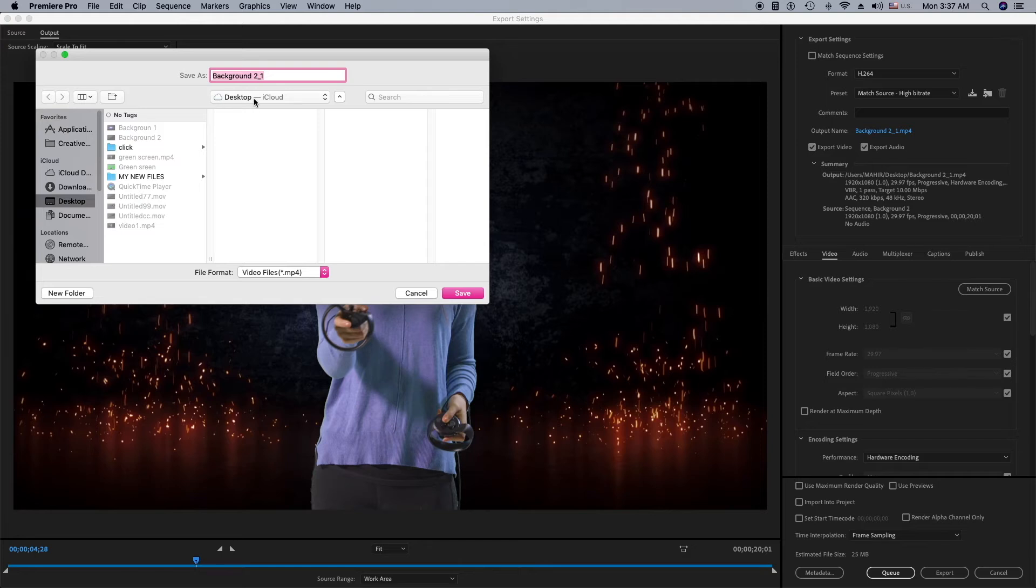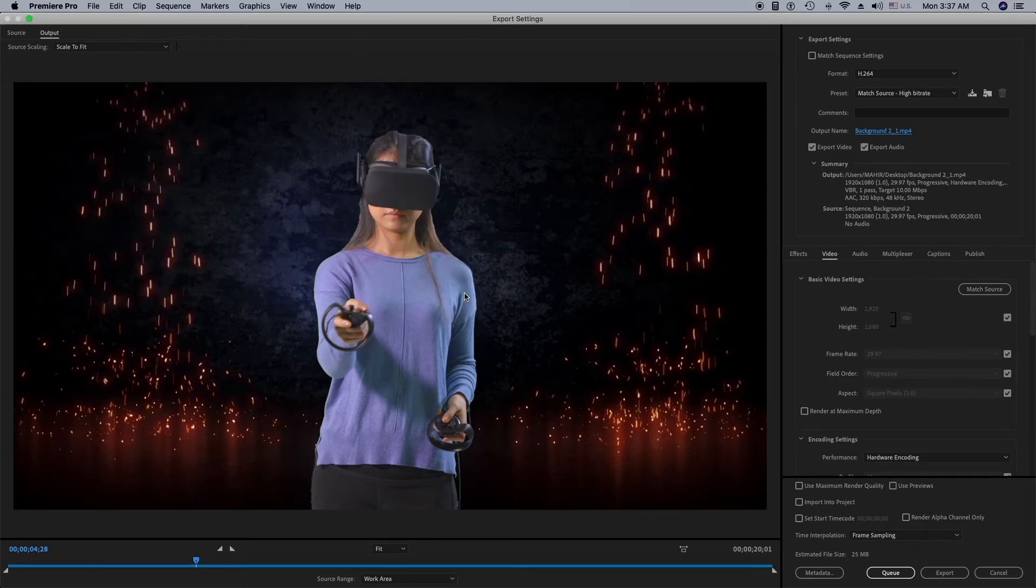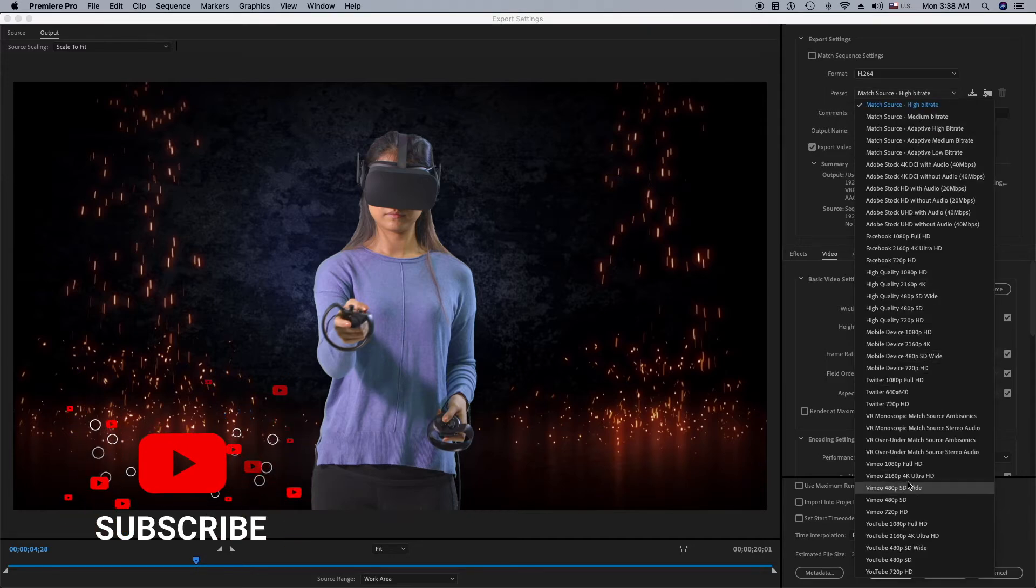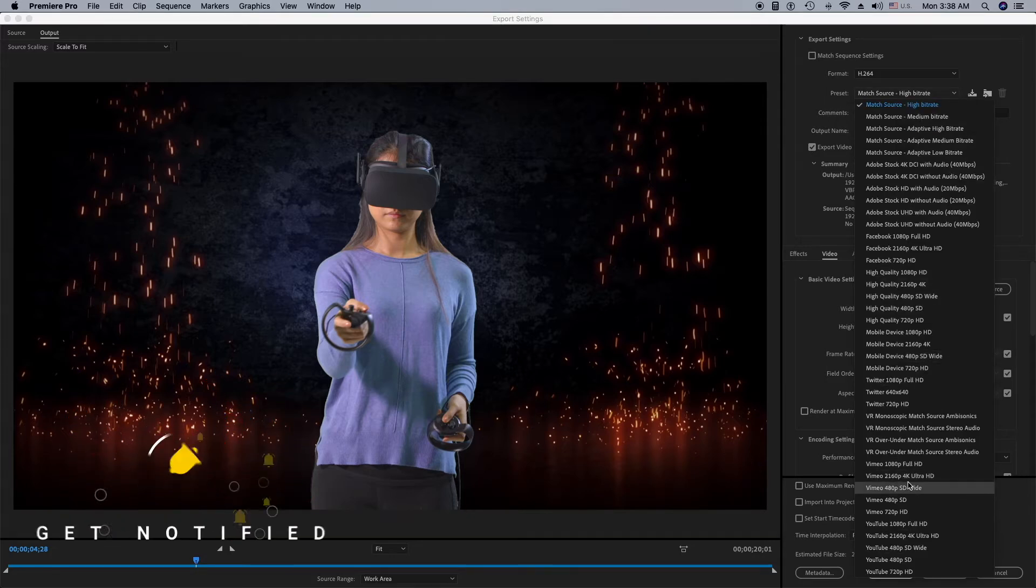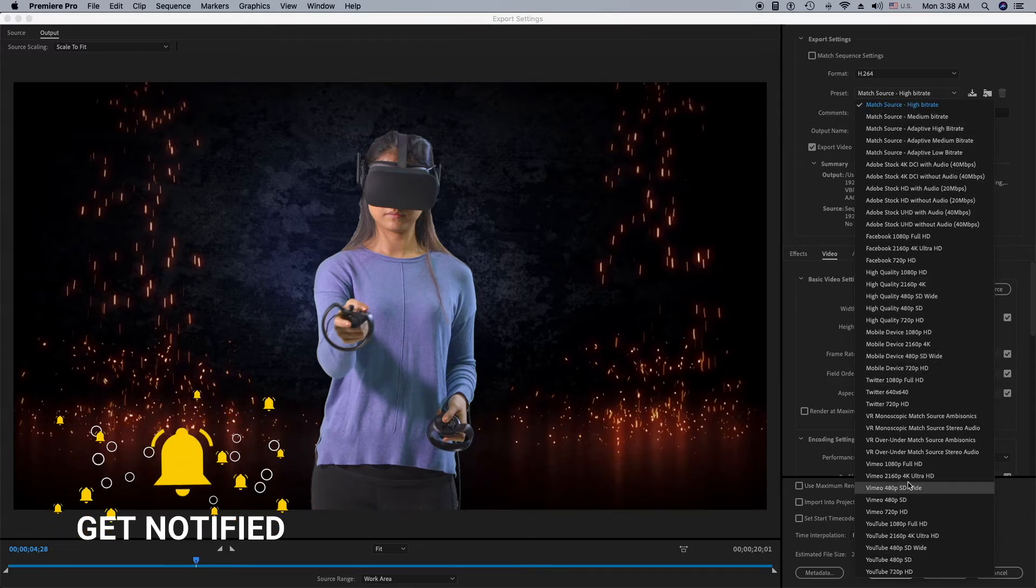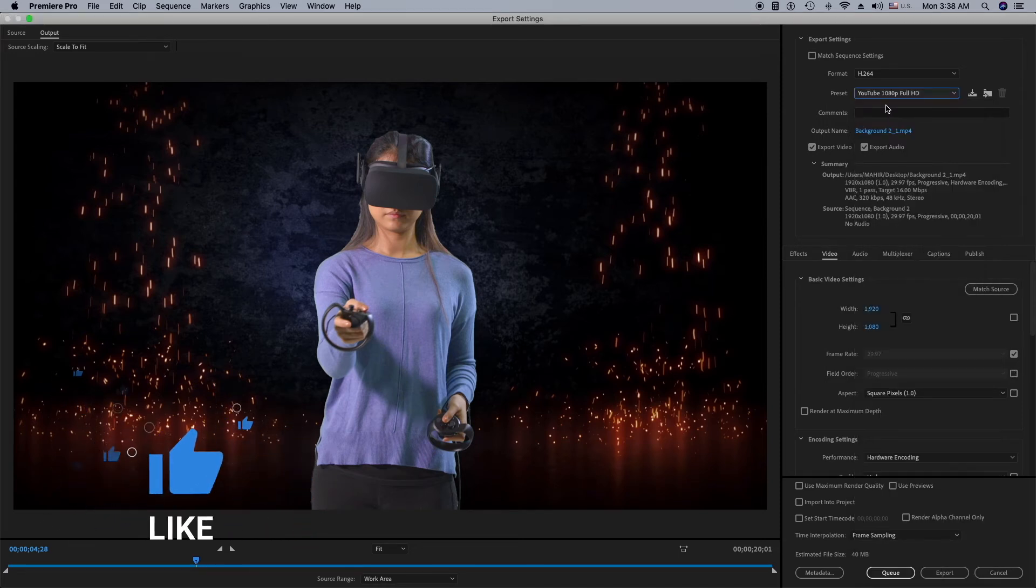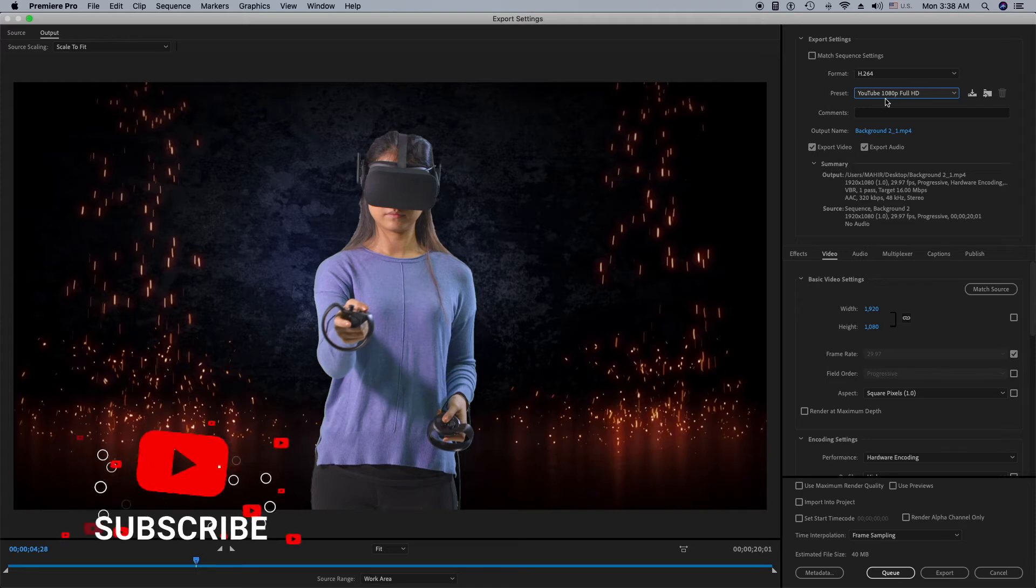For the preset, since I'm creating video for YouTube, I'm going to click on YouTube 1080p Full HD. This is the preset for YouTube, but you can choose any of them whatever you need.